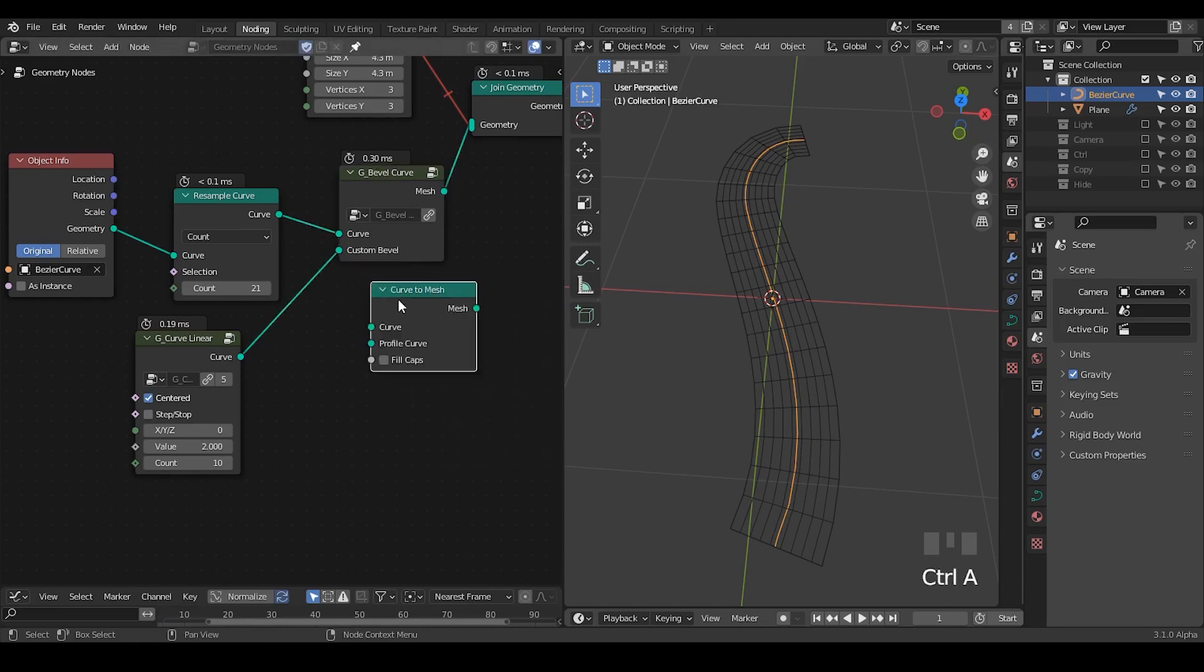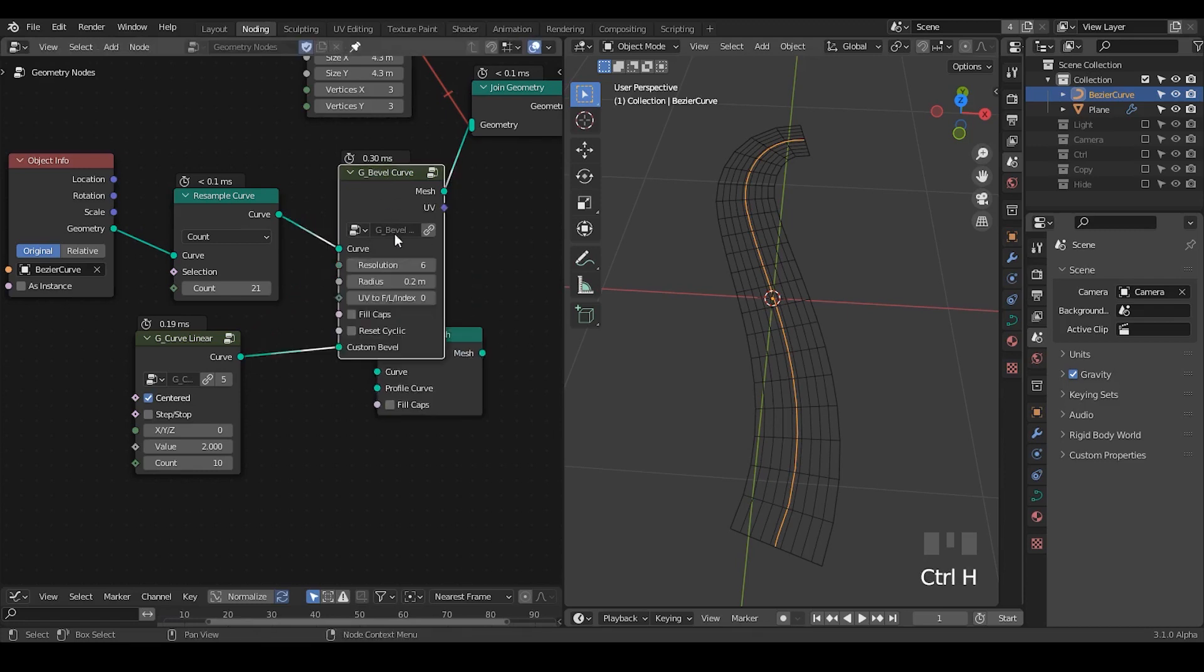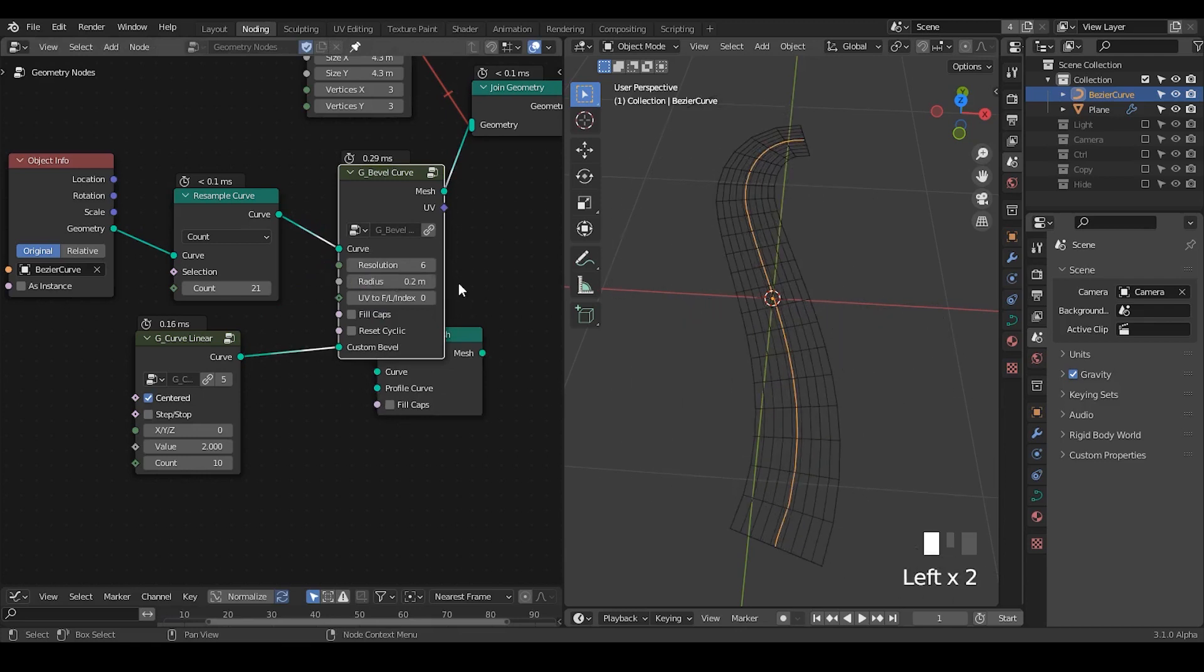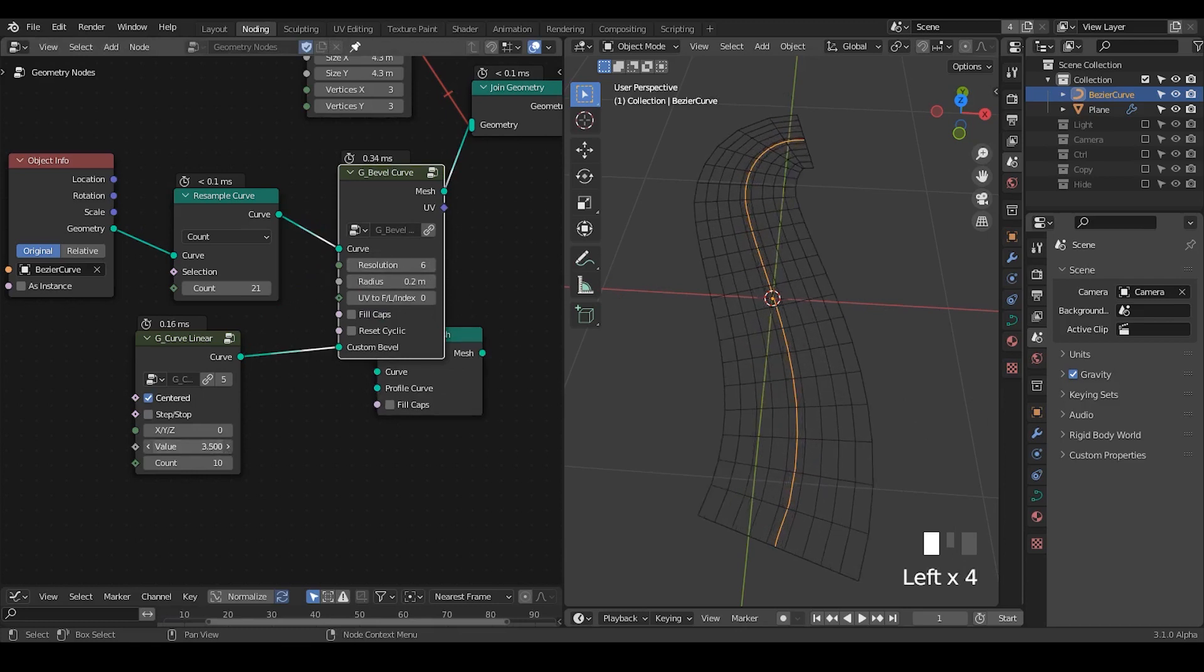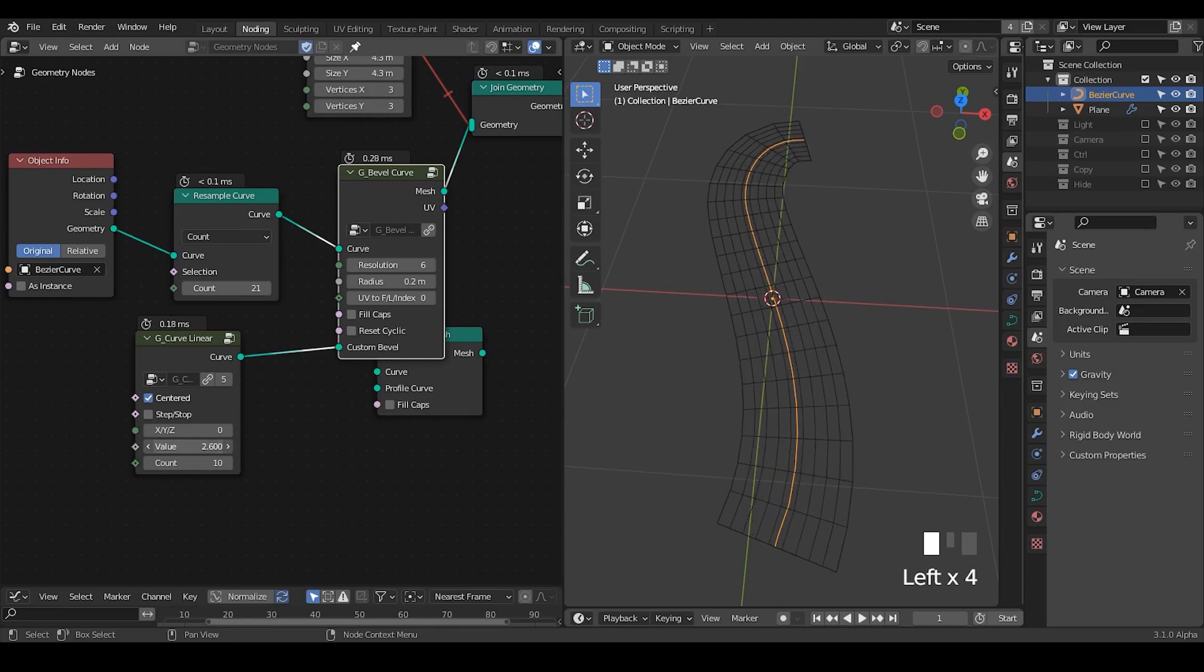And I think we can take the, yes, because we aren't using all these kind of settings since we're using the custom bevel. So you can just control H to crush them. So basically this is already a curve to mesh.